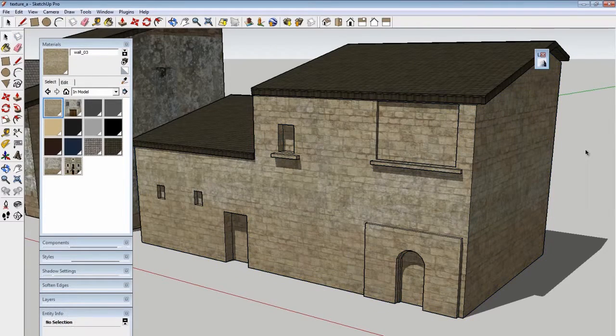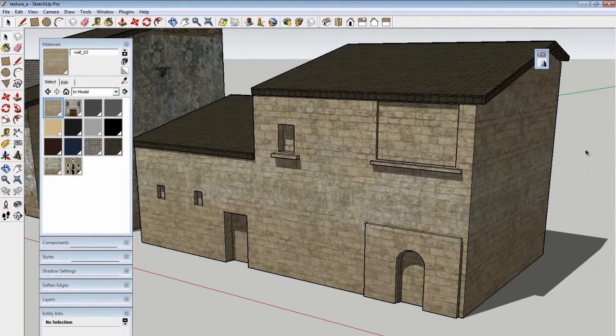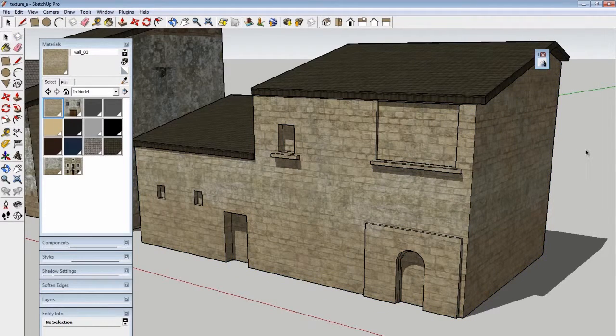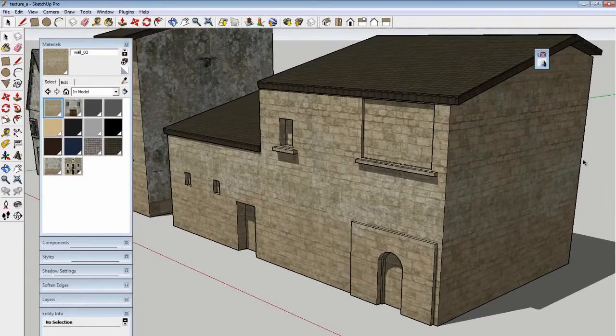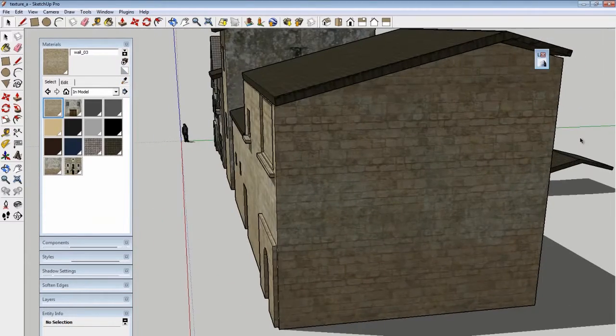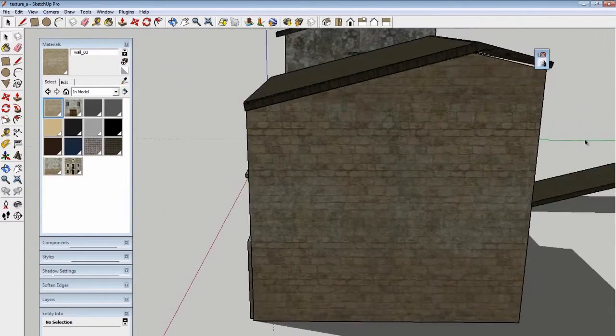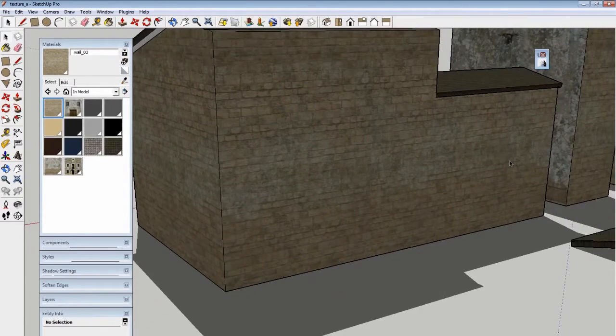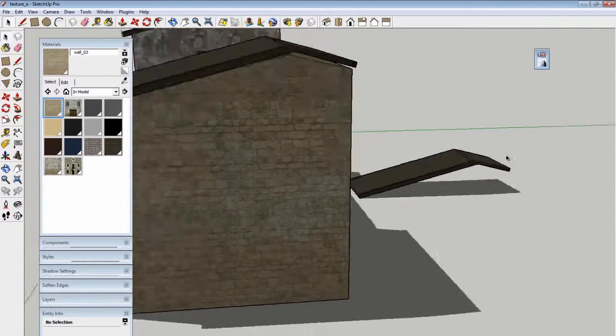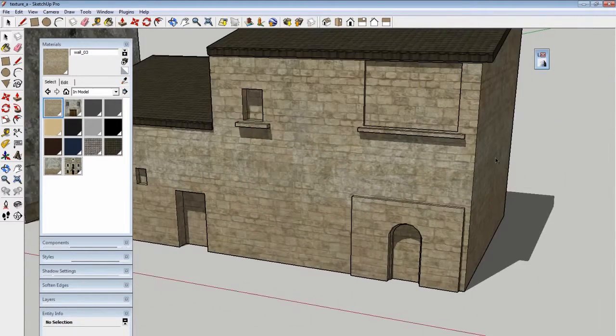This is where a repeat is really nice because you can't tell where the seams are. I could expand this building as big as I wanted and those bricks would continue everywhere. So tiles are good for generic stuff.